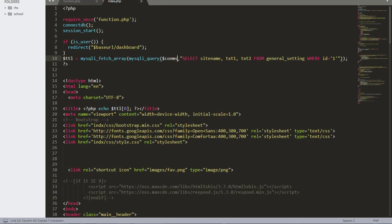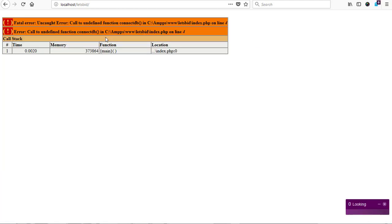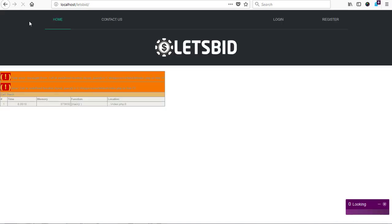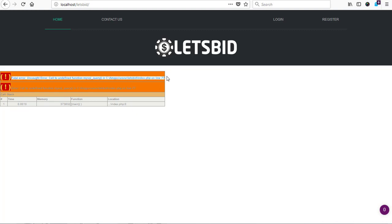I need to pass this connection into my SQL statement for it to run. I'll remove the old first connection and introduce the new connection, then refresh the page to see what happens. Now it's telling me there's an undefined function called 'connection_db', which was the first function in our function file that we removed. We need to comment that out because we are no longer using it, so we refresh the page.